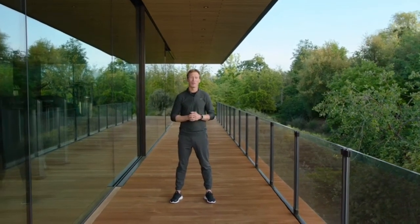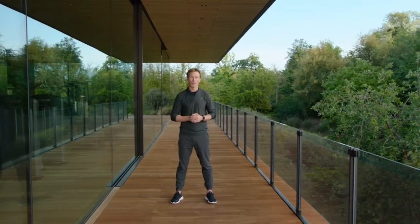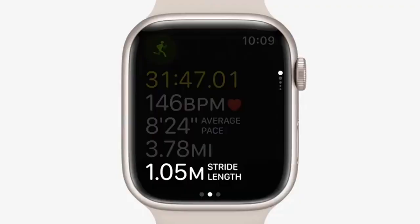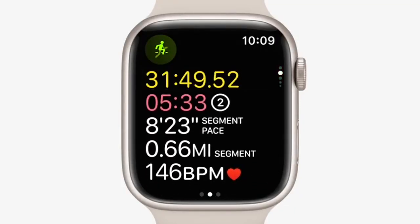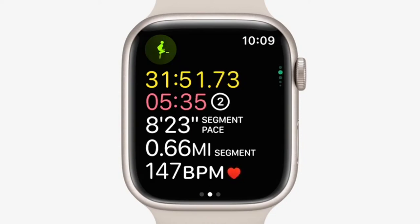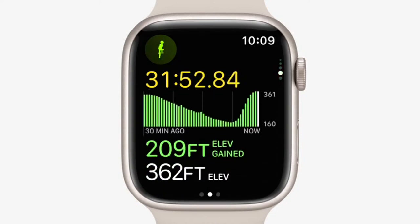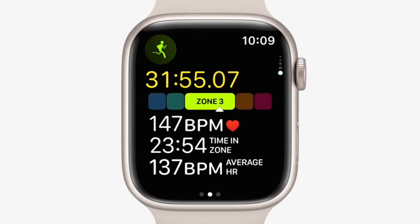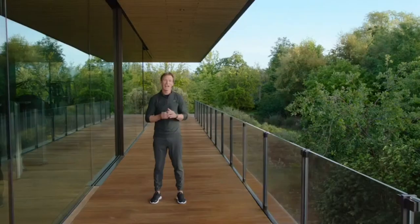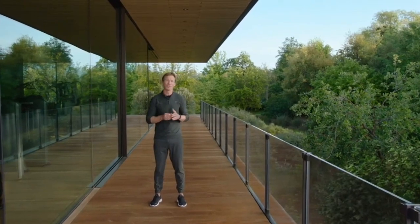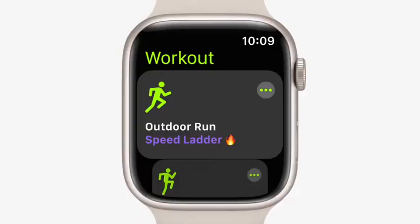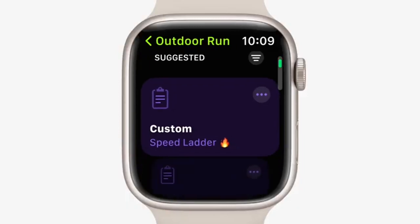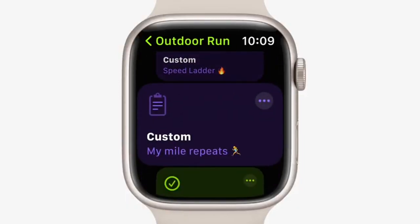We use a similar approach to measure the two other running form metrics: stride length and ground contact time. Scroll the digital crown to see new views for familiar metrics like segments, splits, and elevation. And we're introducing heart rate zones, so you can quickly see what zone you're in and get a sense of your intensity level at any point during your workout. There's also a new custom workout that you can use to add structure into your run.